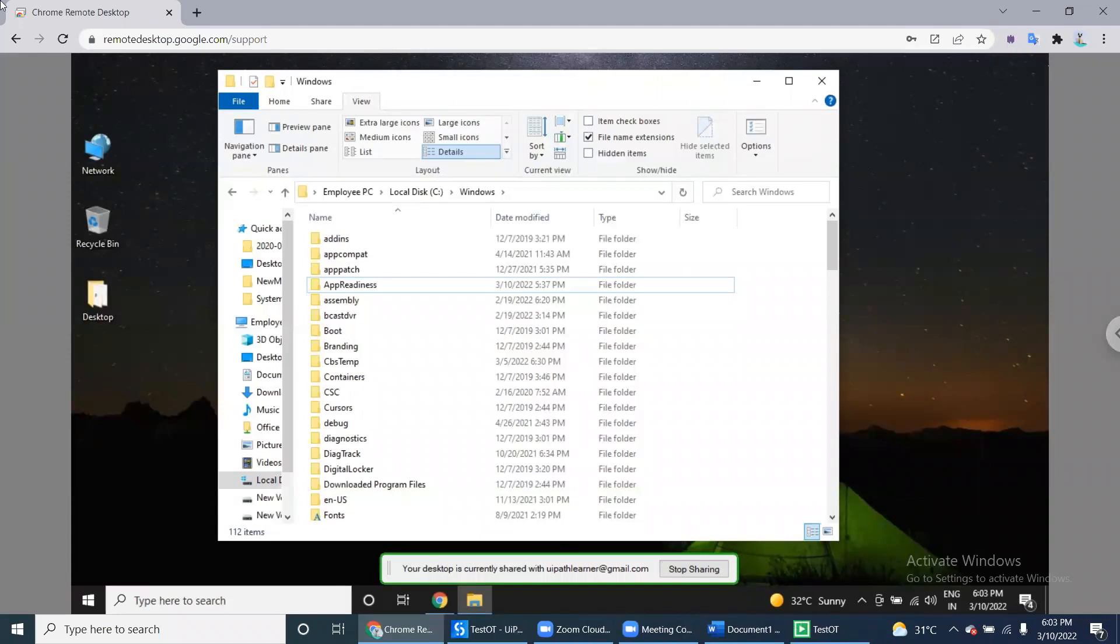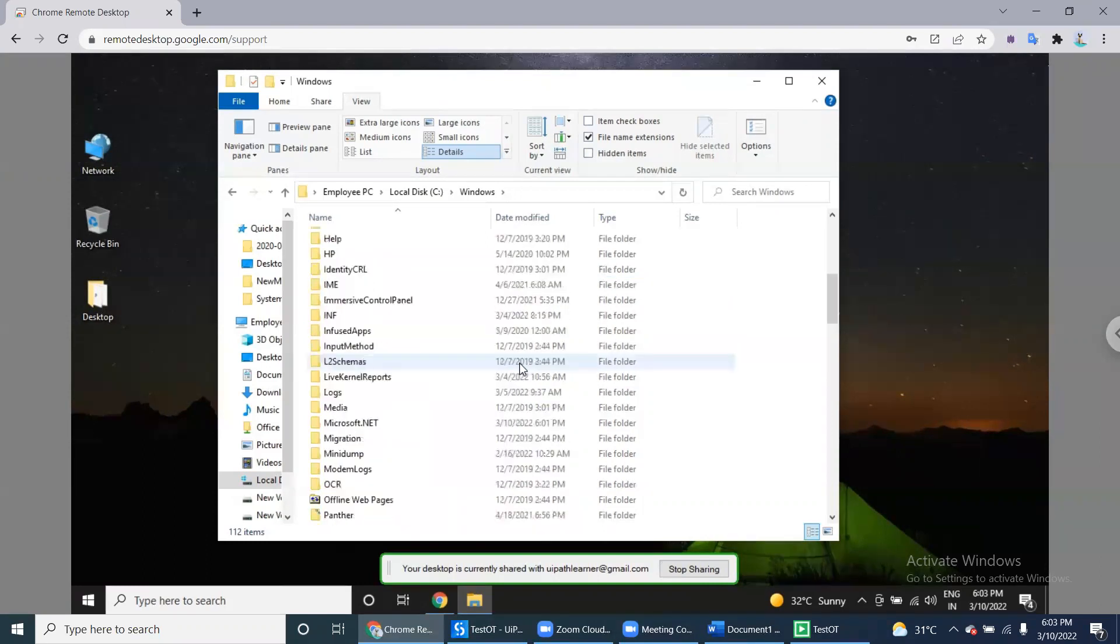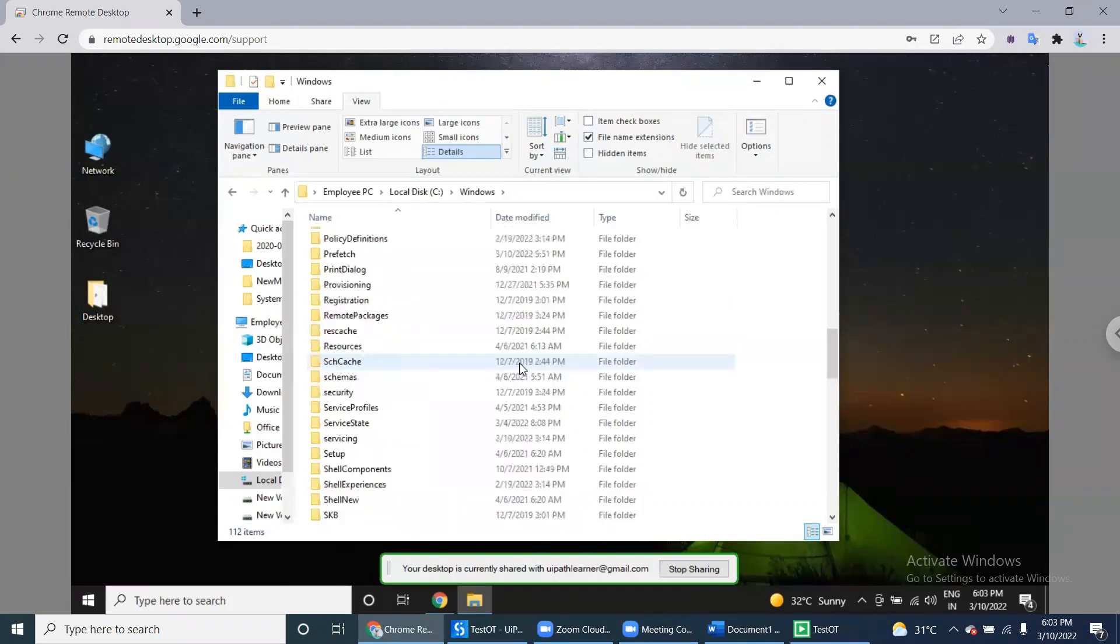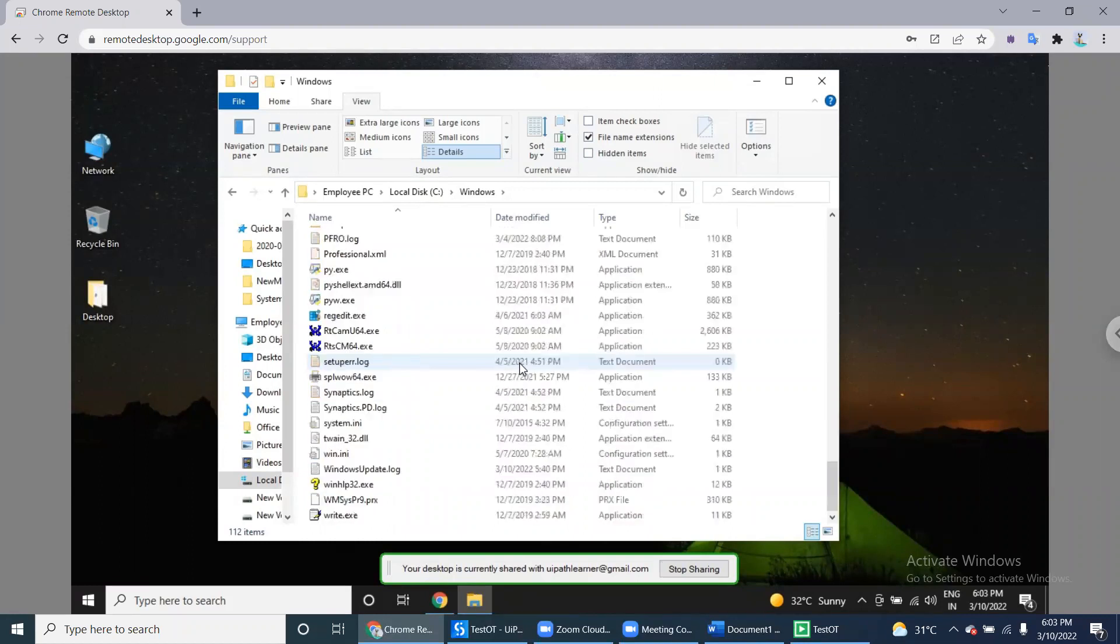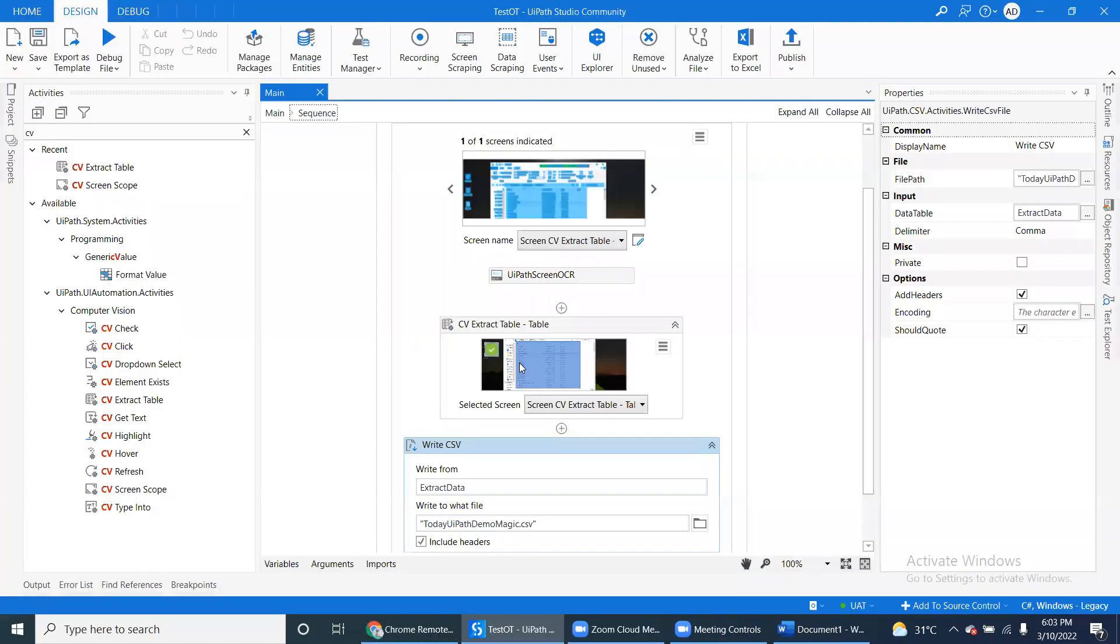And it will scroll down and extract the information. Now it is extracting the information from the image. See, the robot is scrolling down, getting the data into the data table.